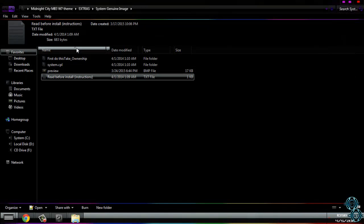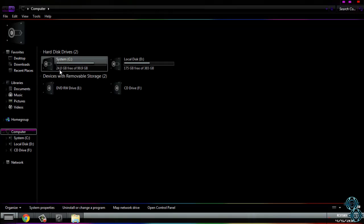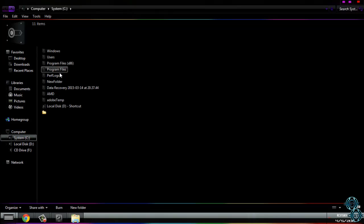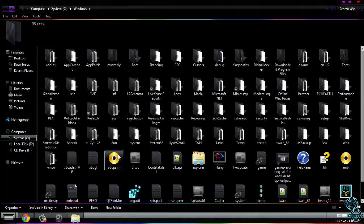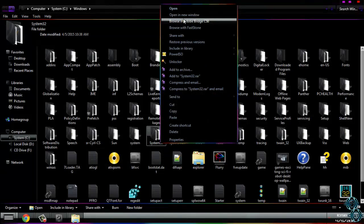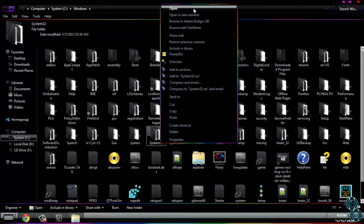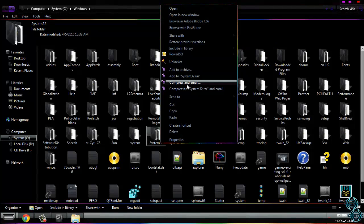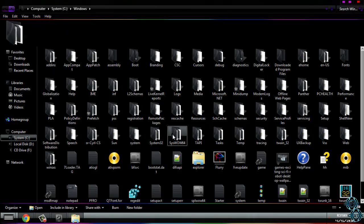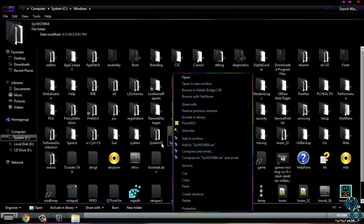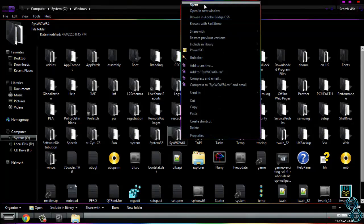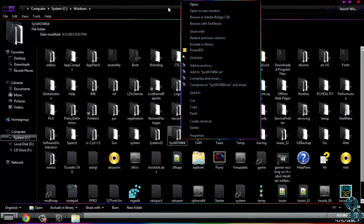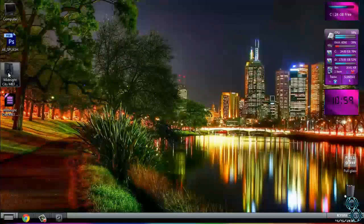But first you need to take ownership of system32 and system WOW64 folder. I will just show you this. Just click on this, add, take ownership, log off your computer, go to computer system C, go to Windows, and here find system32. In this menu you need to have take ownership. I have removed it, and it is same with system WOW64. I don't know how I removed it.